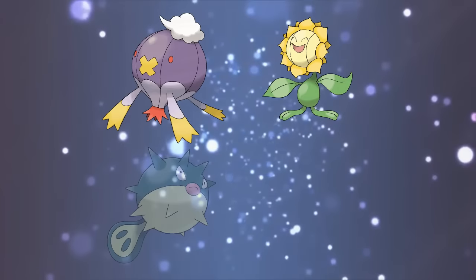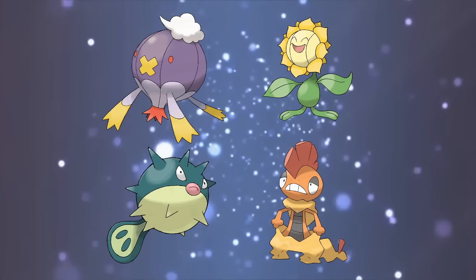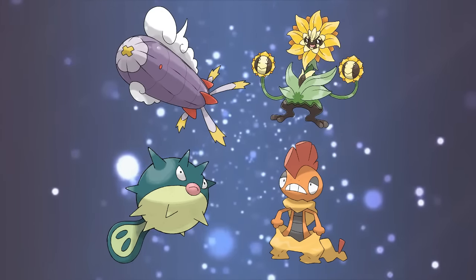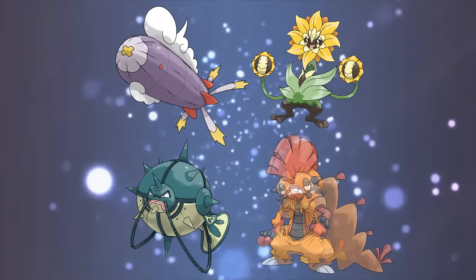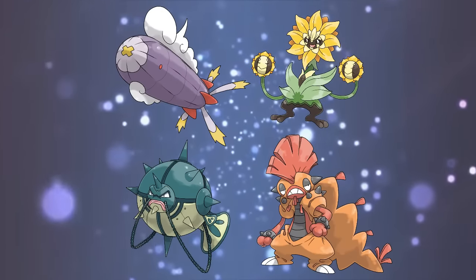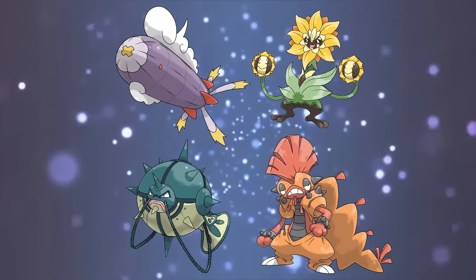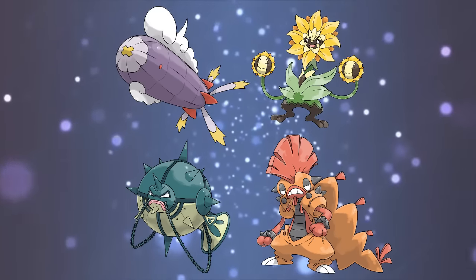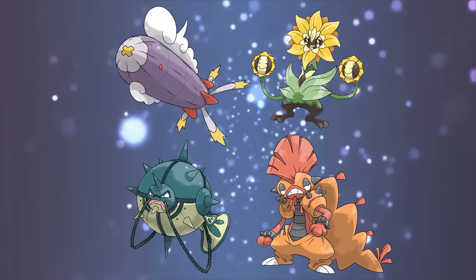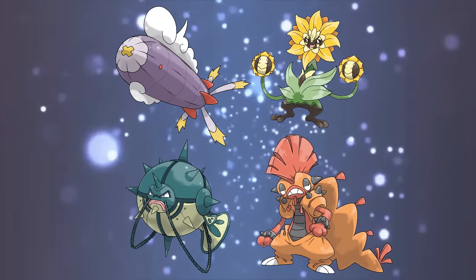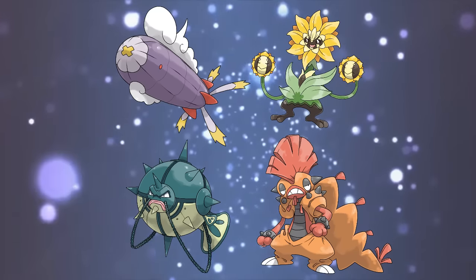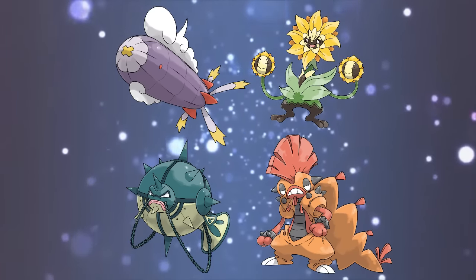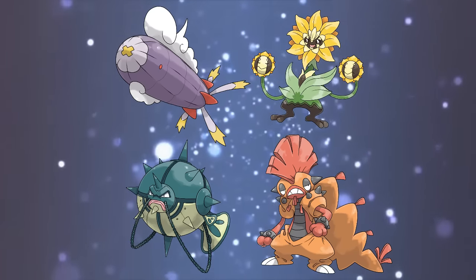So here are the four new cross-generation evolutions for Drifblim, Sunflora, Quillfish, and Scrafty. Dreplin, Florisola, Disquill, and Scrifraf. Do any of these improve the evolutionary lines for you guys? Would you hunt down these existing Pokemon in Gladios just to add them to your team and evolve them later? Let me know in the comments below.